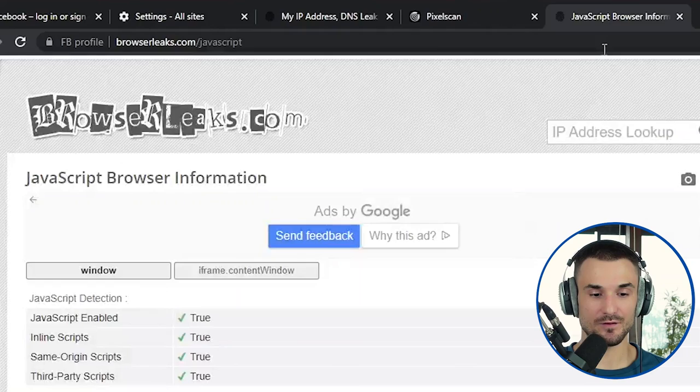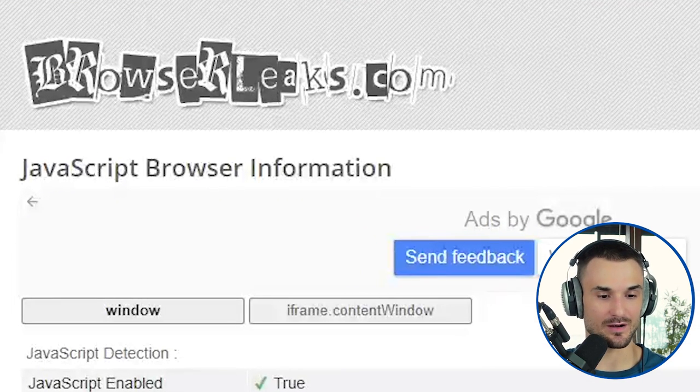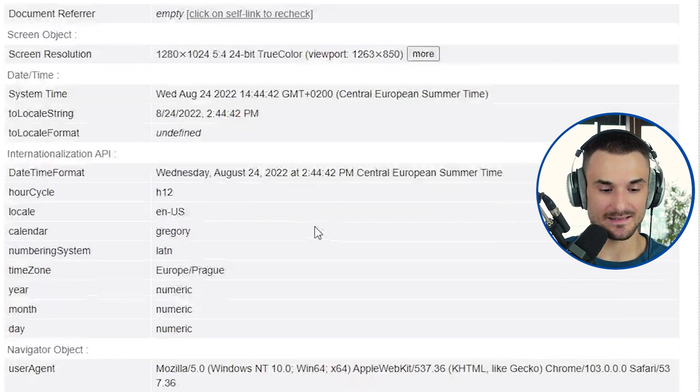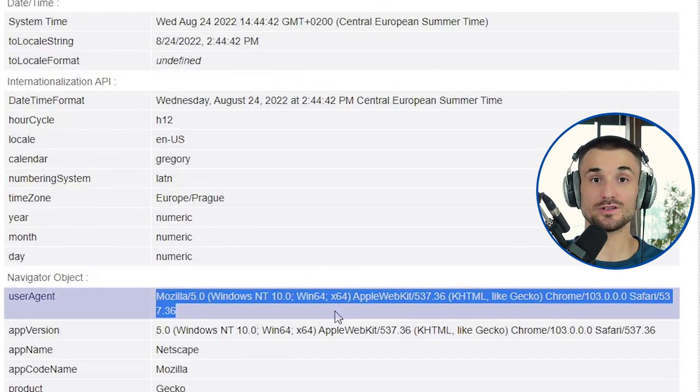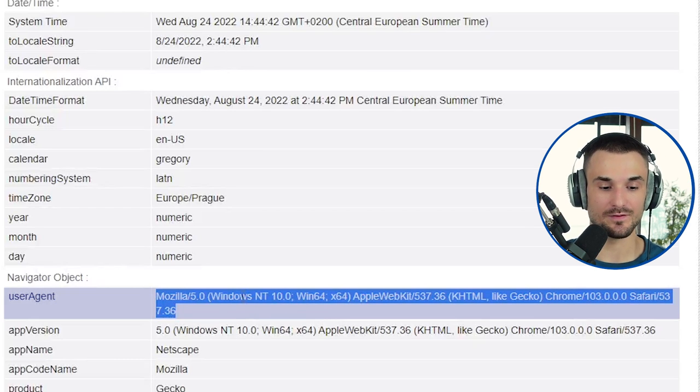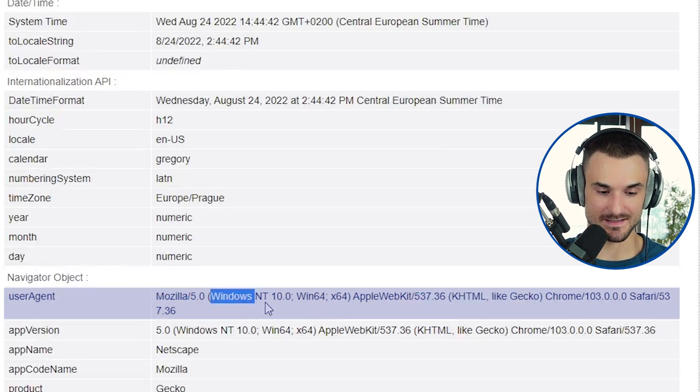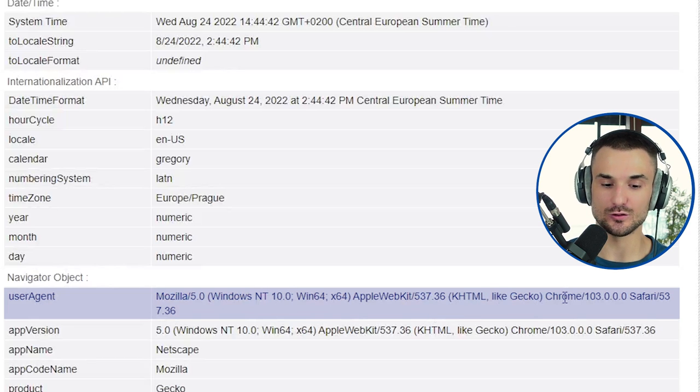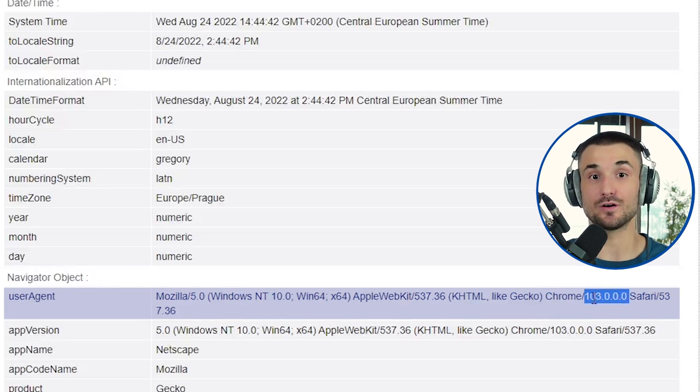Browser fingerprints are simply parameters about your browser, machine, or PC that reveal information about you. For example, on browserleaks.com/javascript, we can see several browser fingerprints that websites can read. The website can identify the user agent — a browser fingerprint that consists of the name and version of your operating system and the type and version of your browser. Websites can also see your screen resolution.